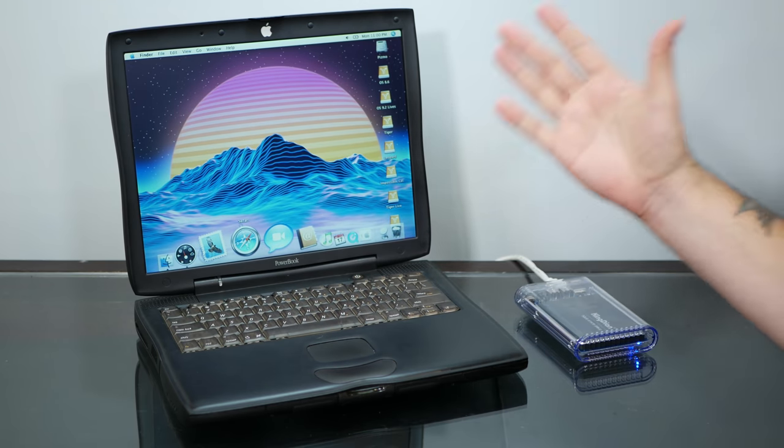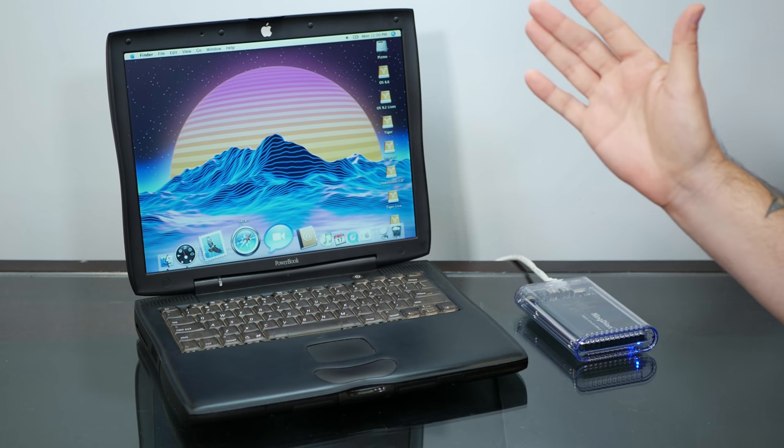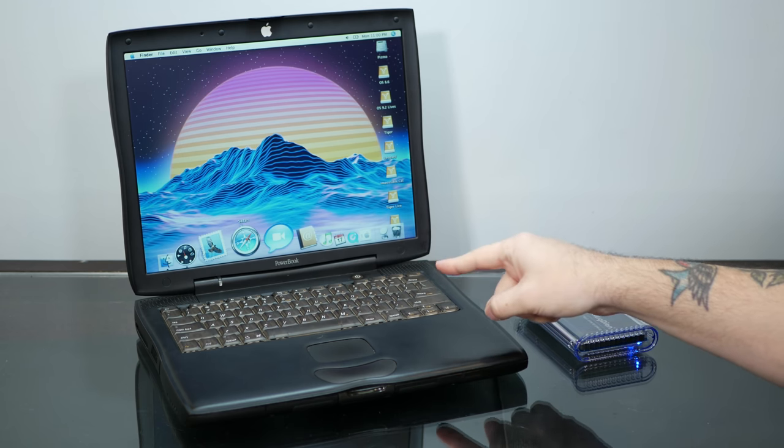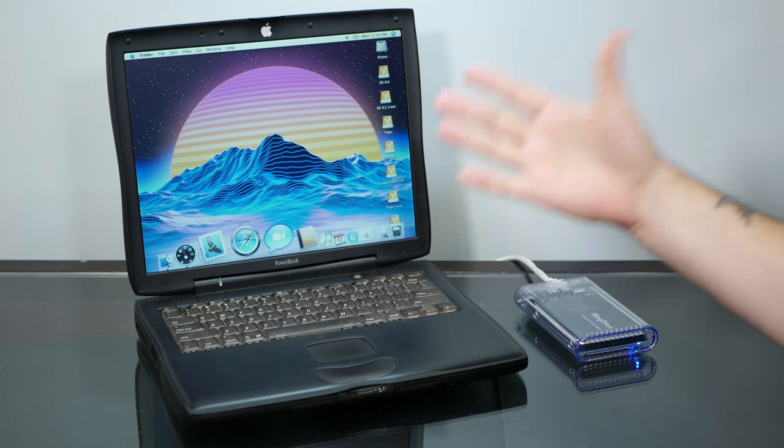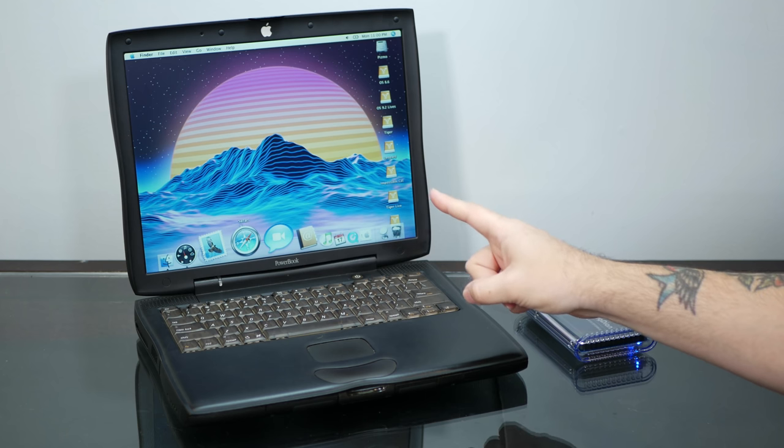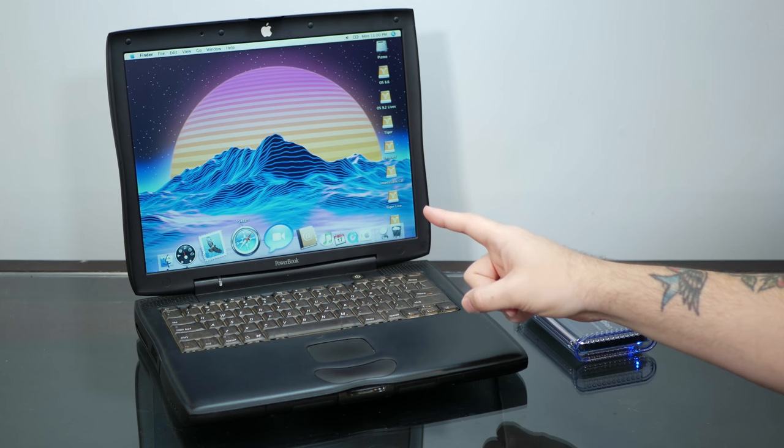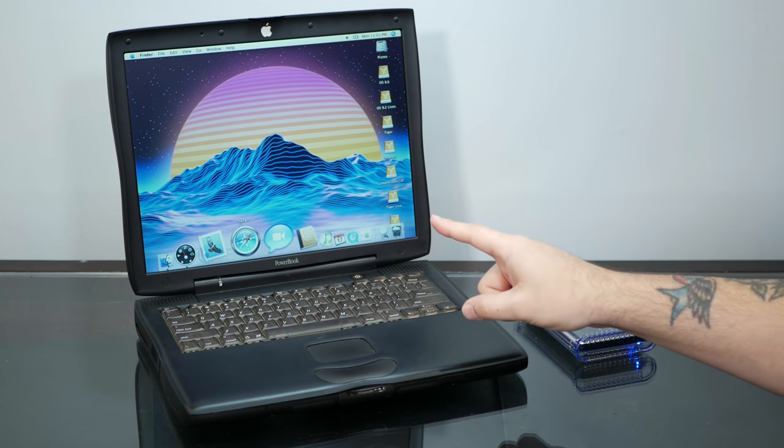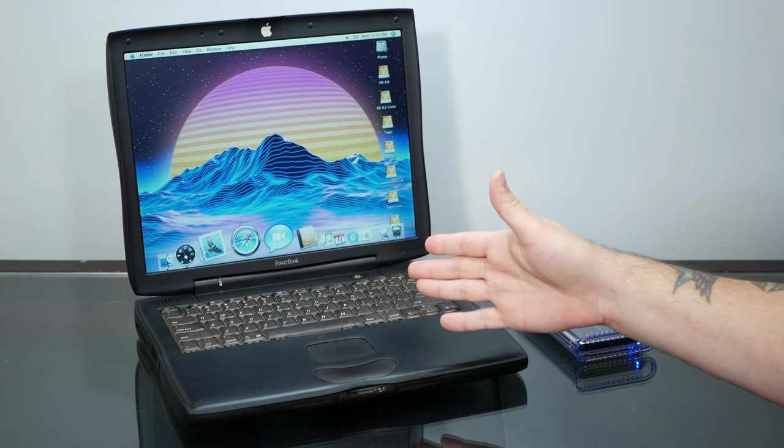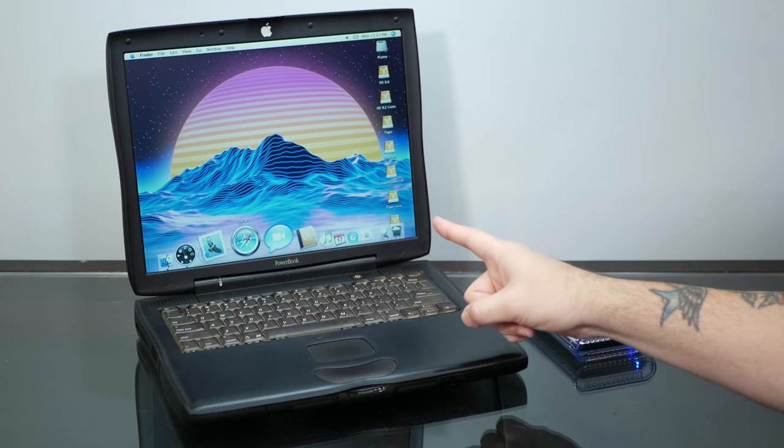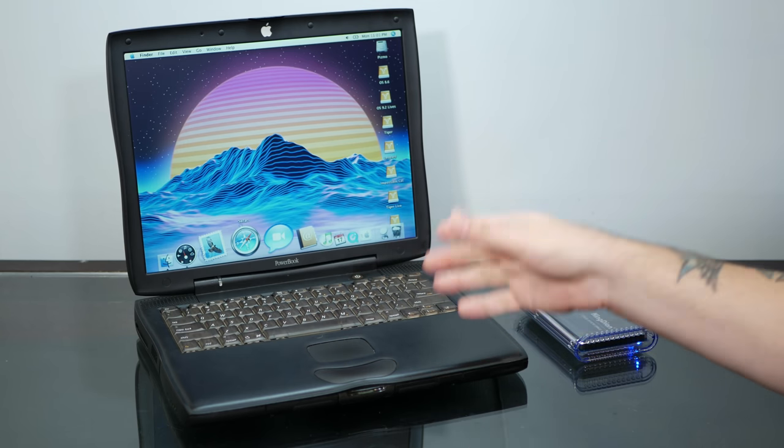But of course, I'm curious what you think. What upgrades would you do to this machine to make it the perfect ultimate PowerBook G3, well, G4 Pismo? So let me know in the comments below, but for now, that'll do it for this video.